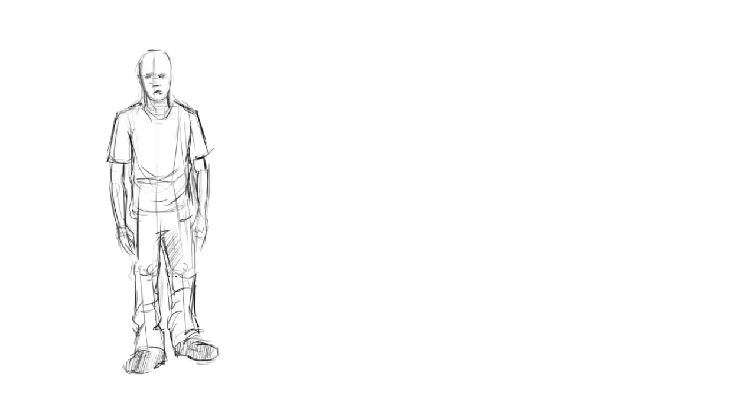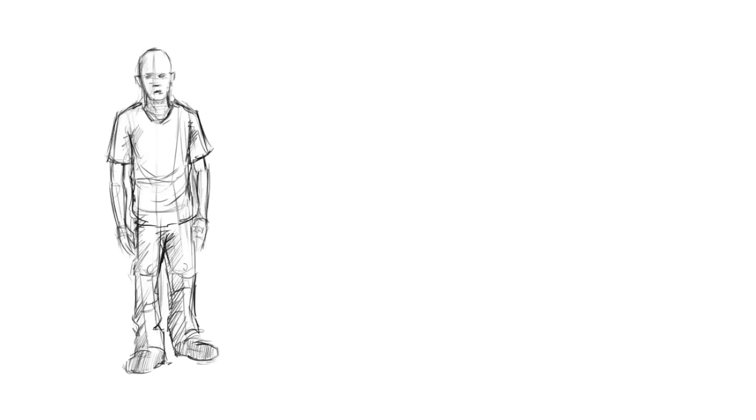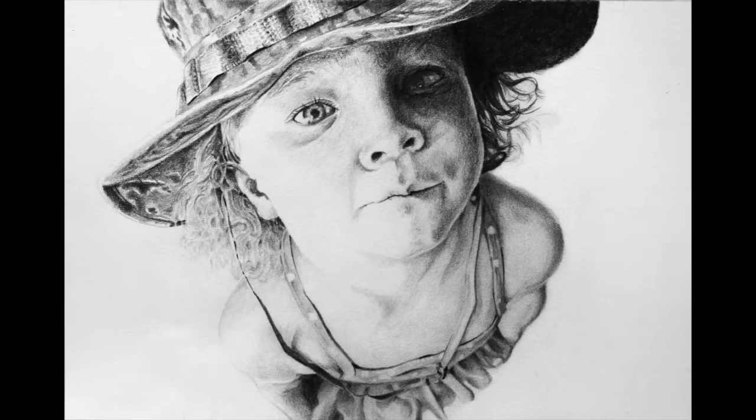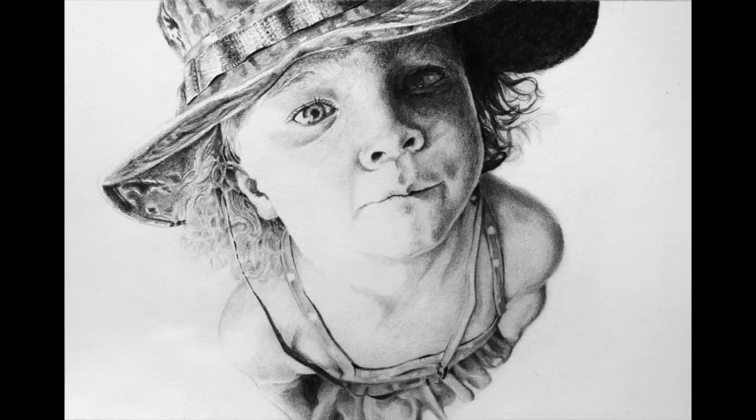Now of course this method works great when your figure is from a straight-on view. But what happens when your figure is in perspective, when the angles are a little bit more challenging?